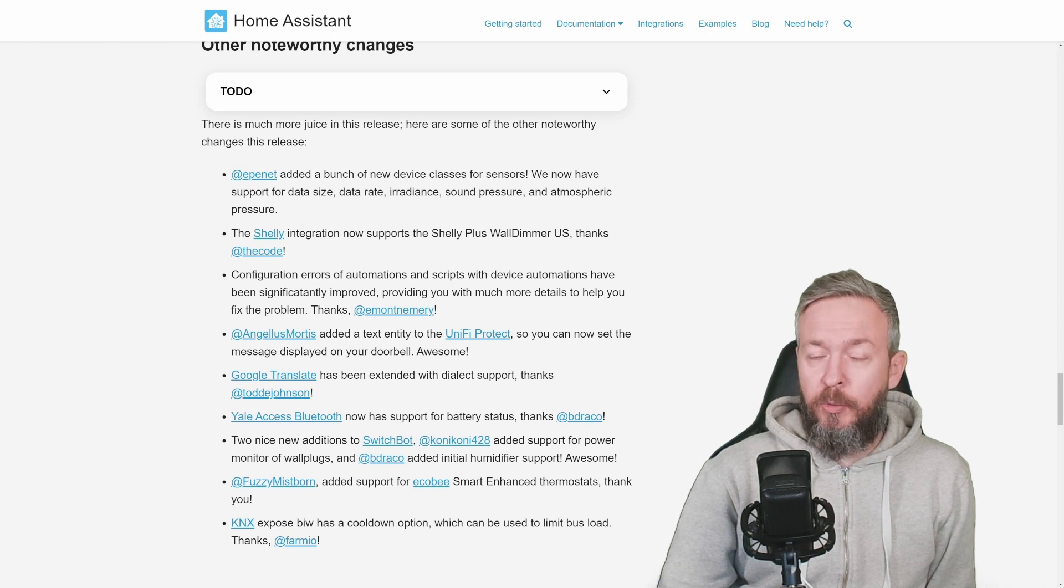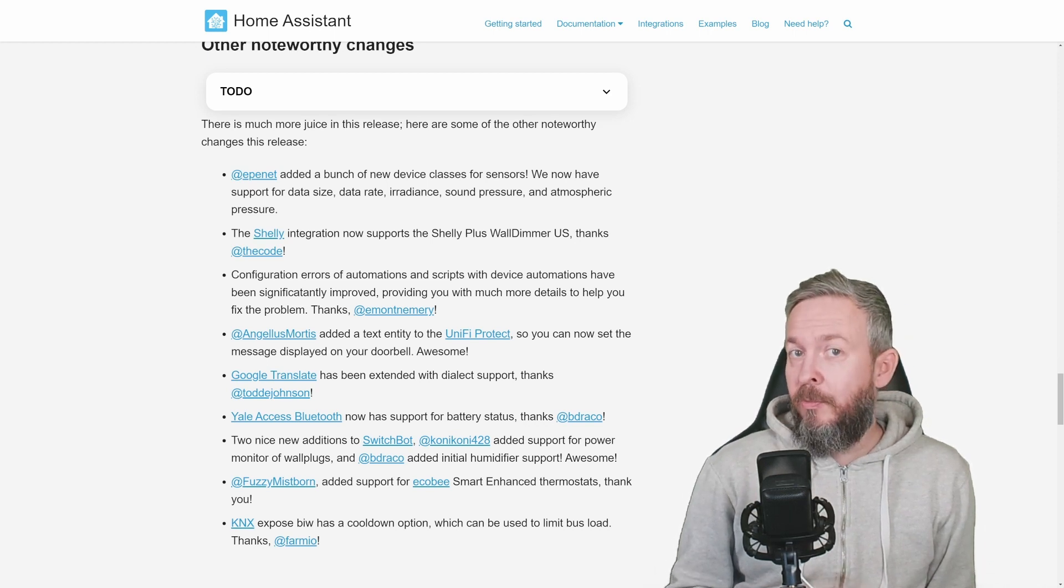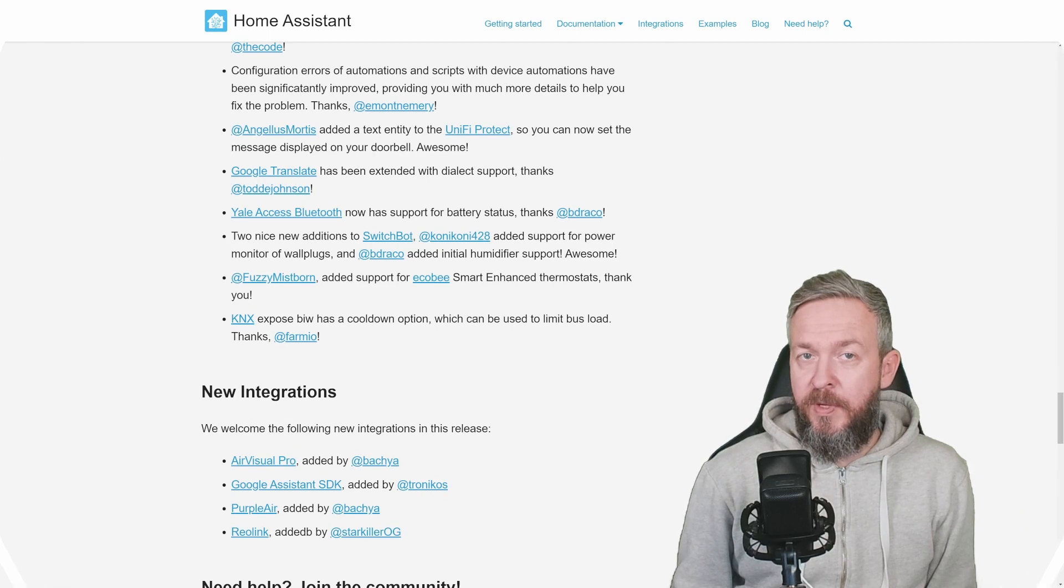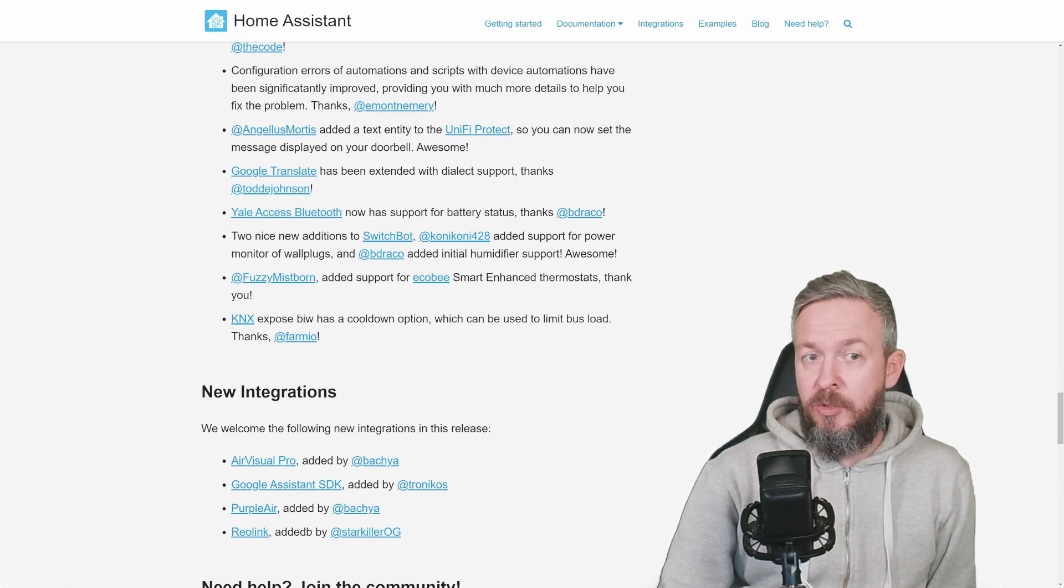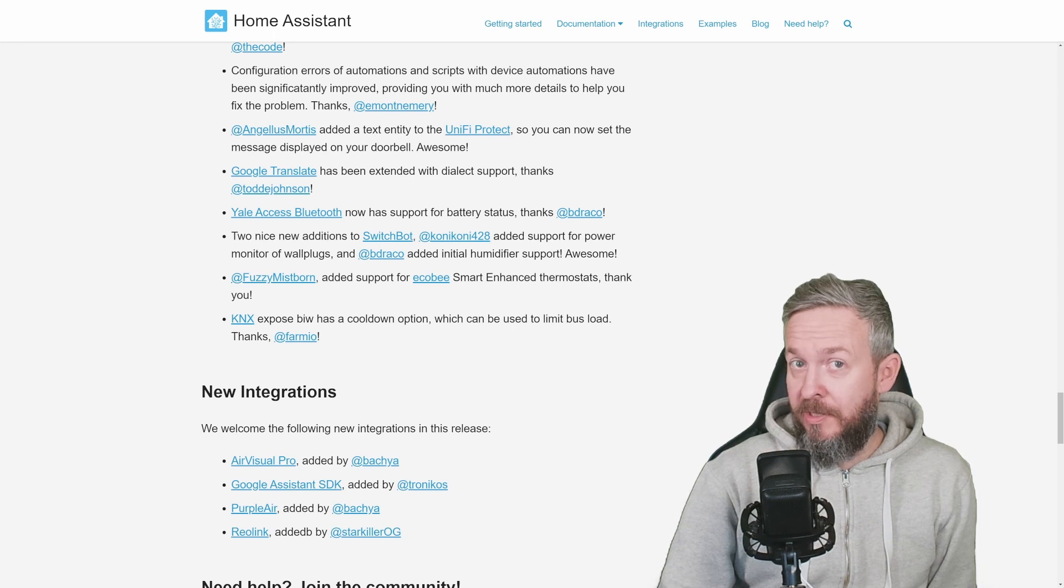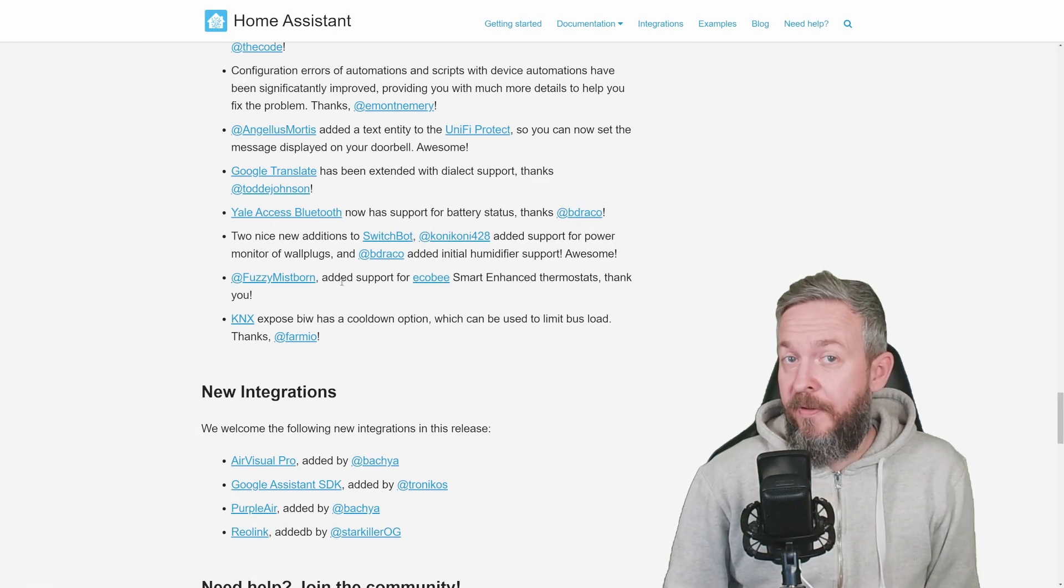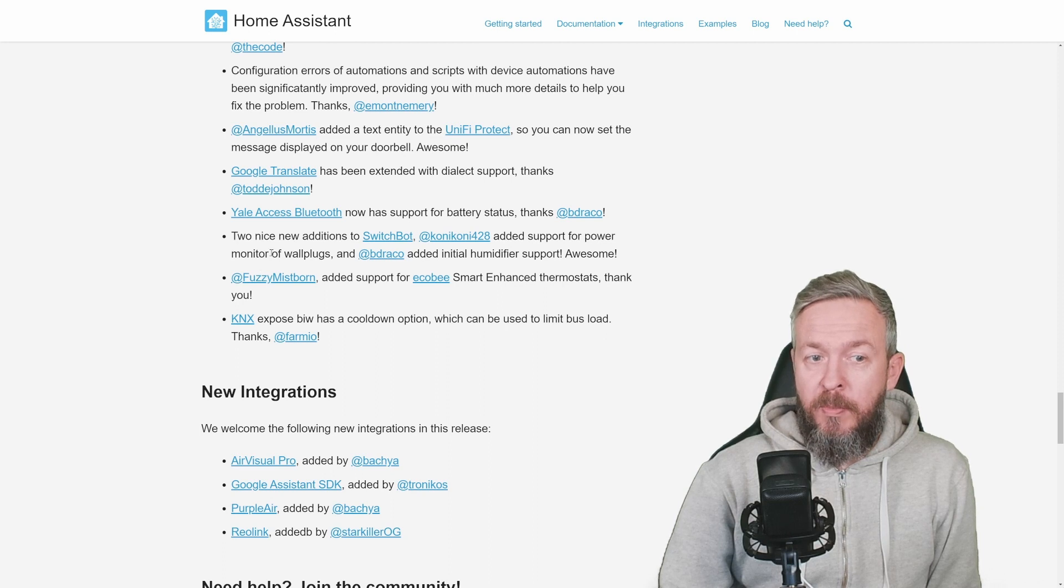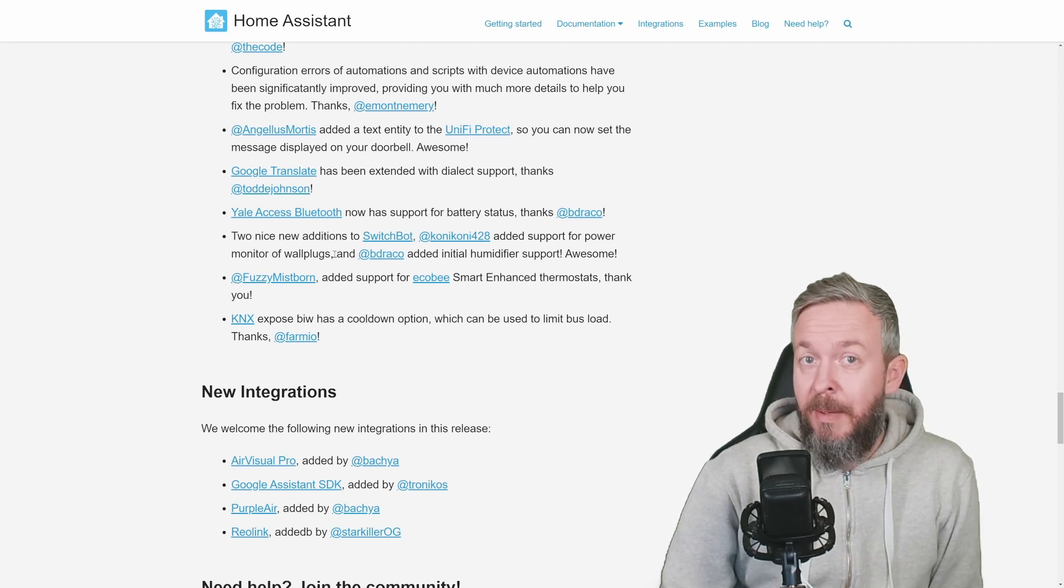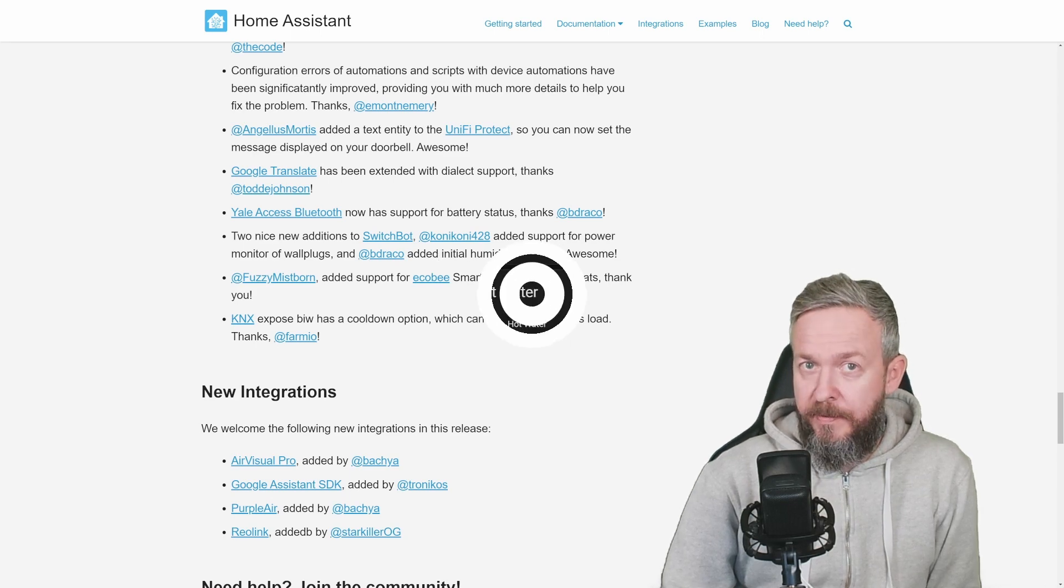Configuration errors of automations and scripts have now been improved, meaning that you will get more understandable errors to help you debug and fix them. If you have UniFi Protect, you can now use text entity to push message to the doorbell. Google translate has been extended with dialect support, which is awesome. Yale Access Bluetooth now has support for battery status. And one of my favorites is the improvements to SwitchBot. It now has support for power monitoring for wall plugs. But unfortunately, I think that those wall plugs are US only, so I cannot use them.